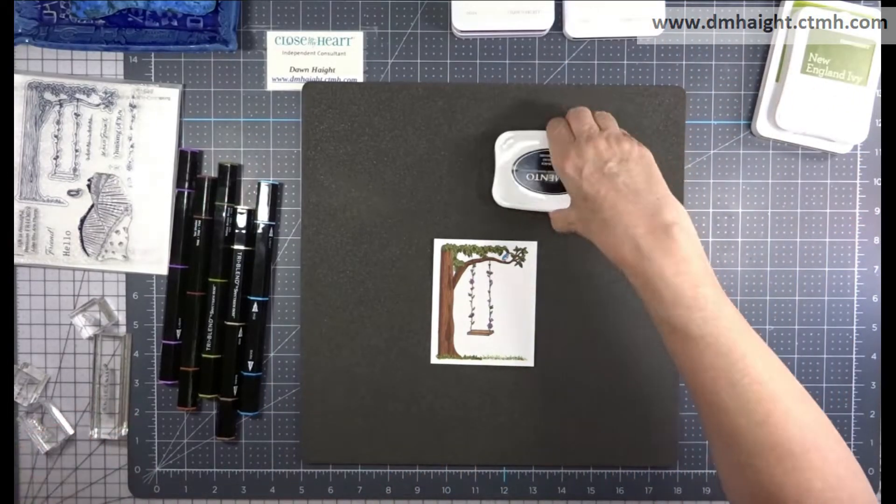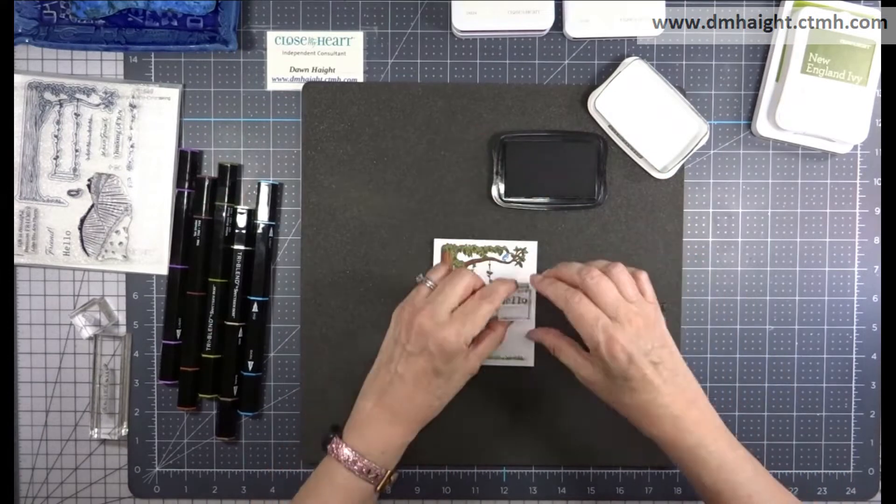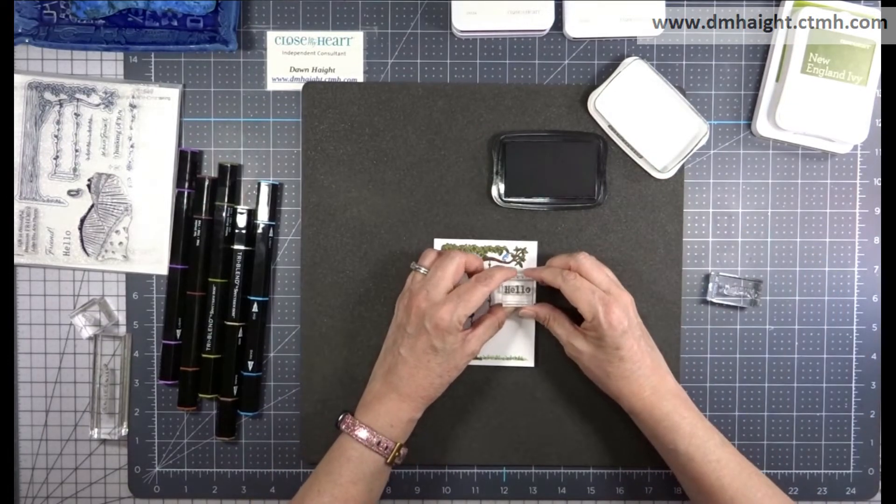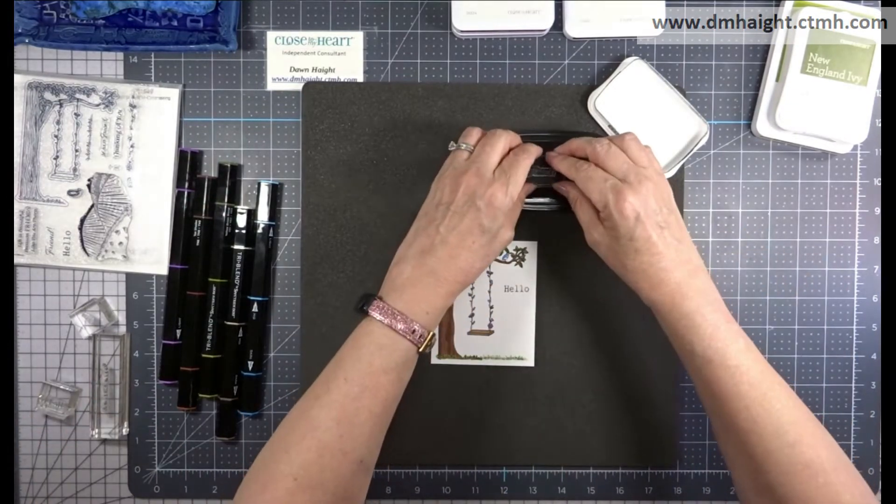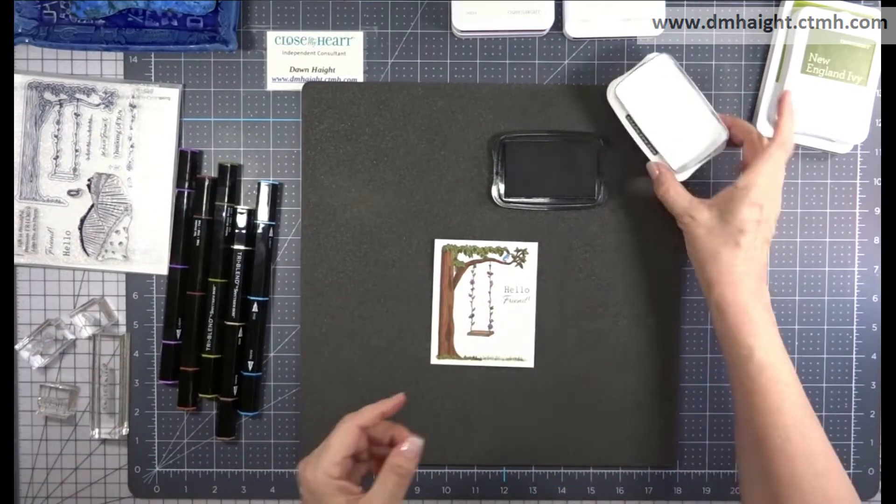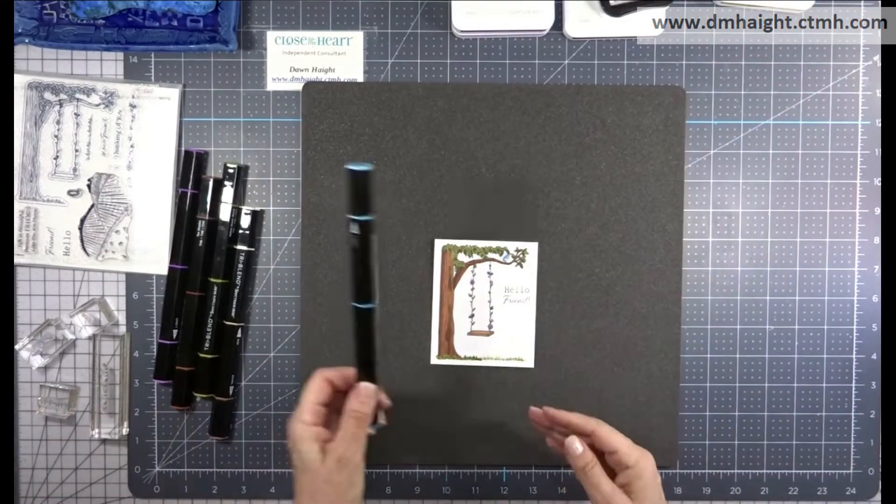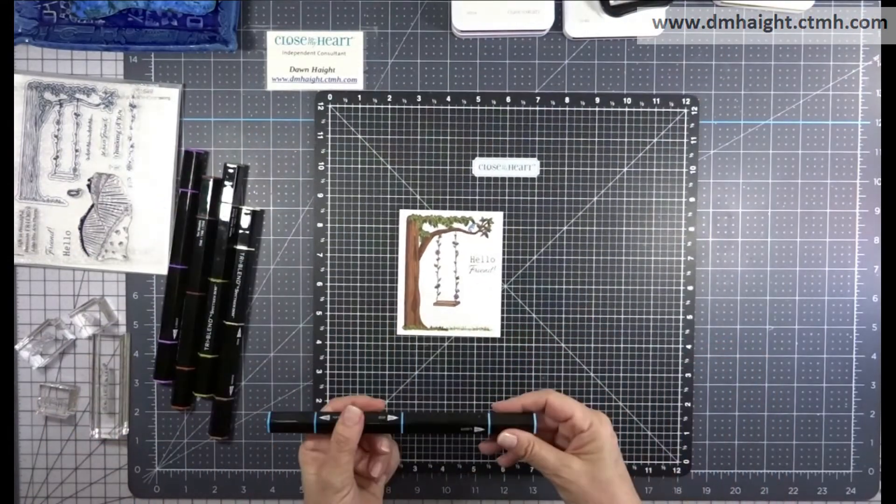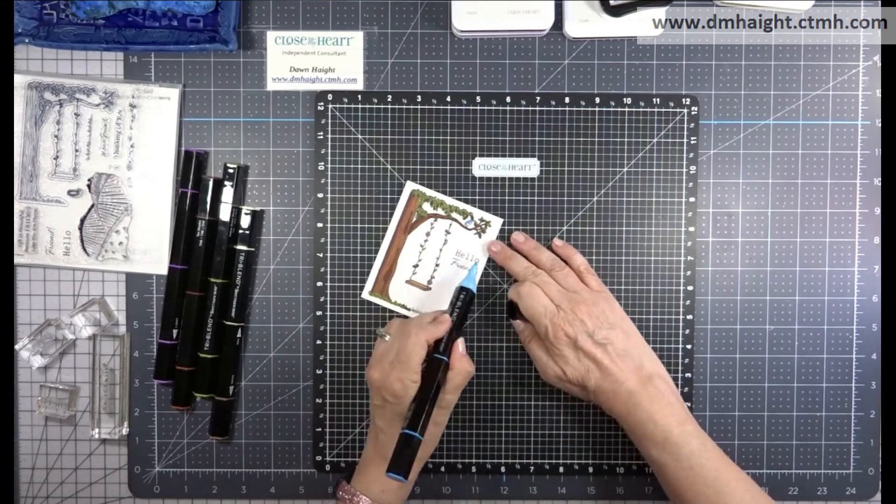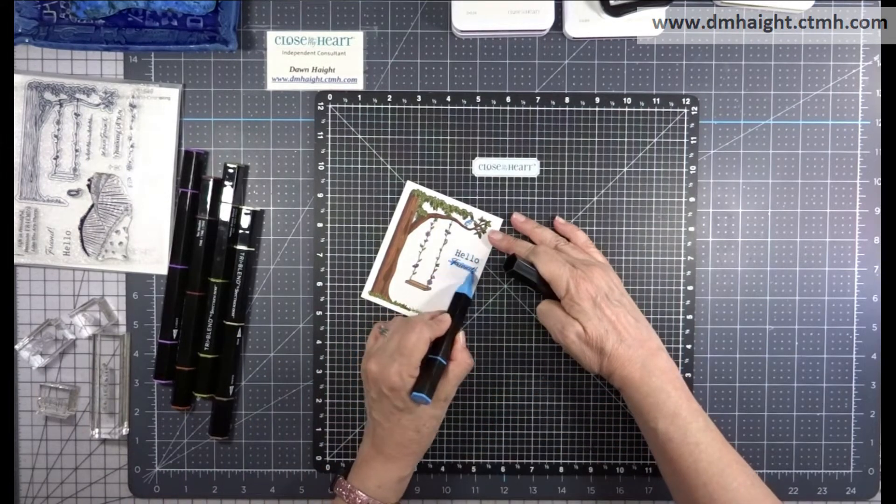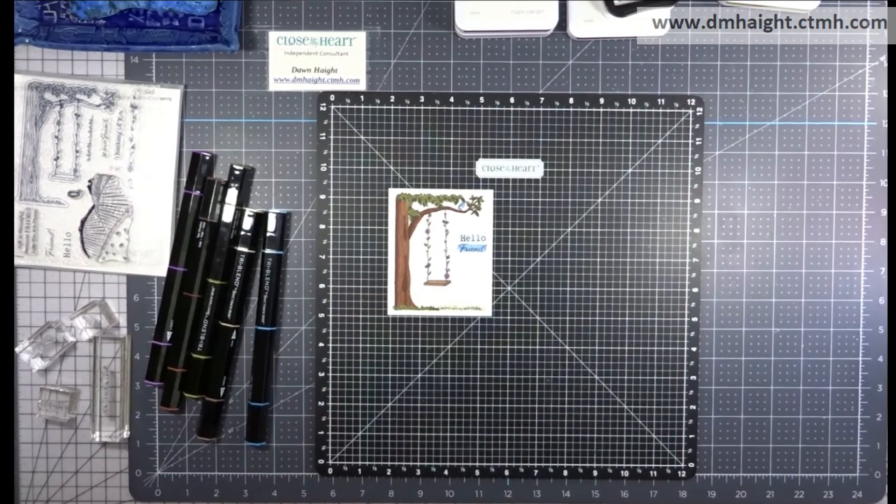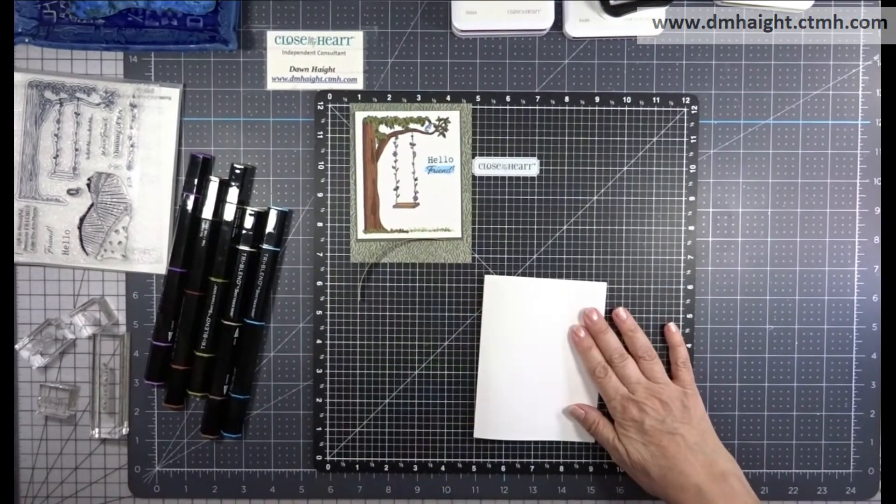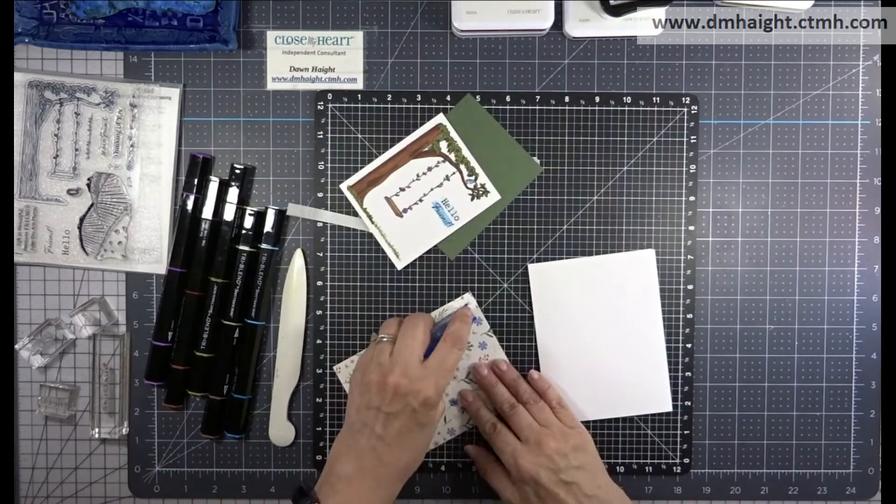Then I will stamp my sentiment in black. It says hello, friend. Another thing you can do with your markers is kind of create a color base for your sentiment. I'm just going to color over it with two of the colors of blue to bring more attention to my sentiment and kind of create a wash.